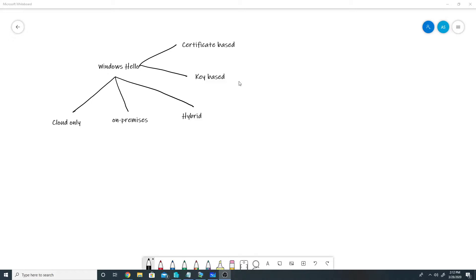In Windows Hello for Business there are two modes: one is certificate-based and the other one is key-based. Neither provides more security over the other — the requirements are different in both. In certificate-based mode, at a high level, you need to assign users a certificate and there is no requirement of setting up 2016 domain controllers. But in key-based mode, you don't need to assign certificates to users, however every site where you have users authenticating needs Windows Server 2016 DCs.